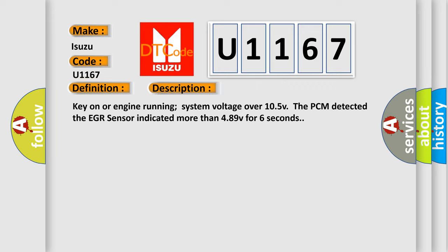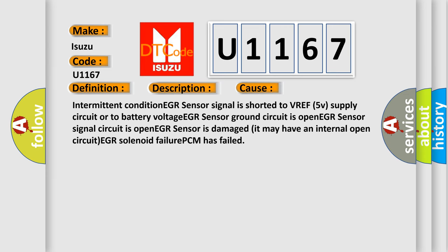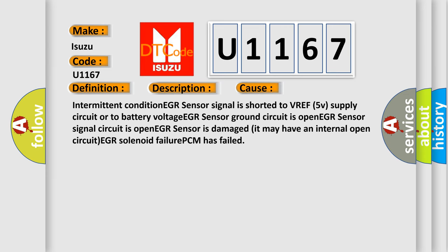This diagnostic error occurs most often in these cases. Intermittent condition EGR sensor signal is shorted to VREF 5V supply circuit or to battery voltage EGR sensor ground circuit is open EGR sensor is damaged it may have an internal open circuit EGR solenoid failure PCM has failed.